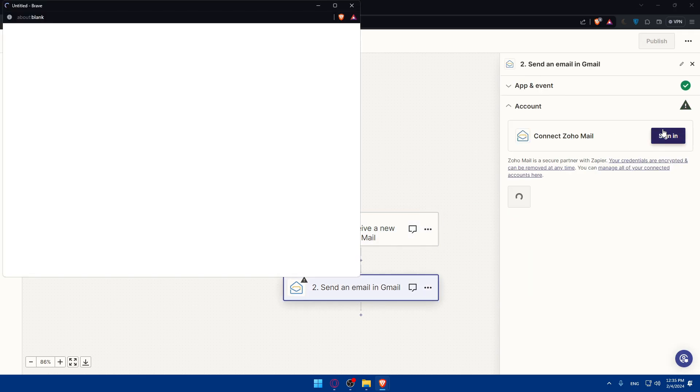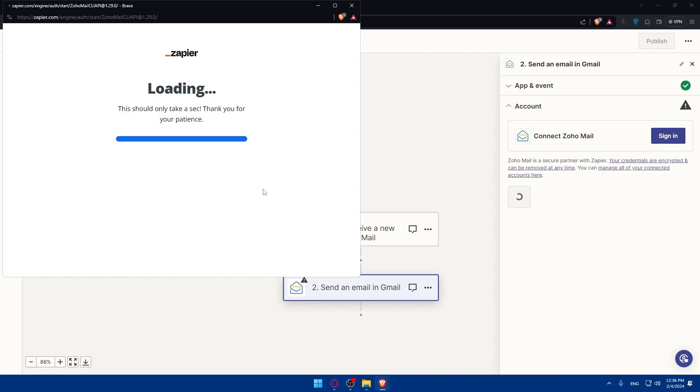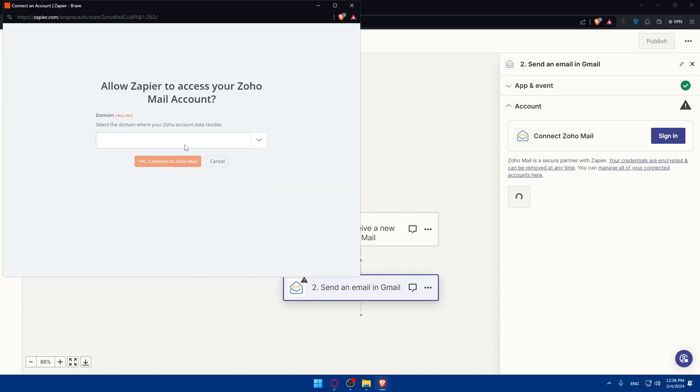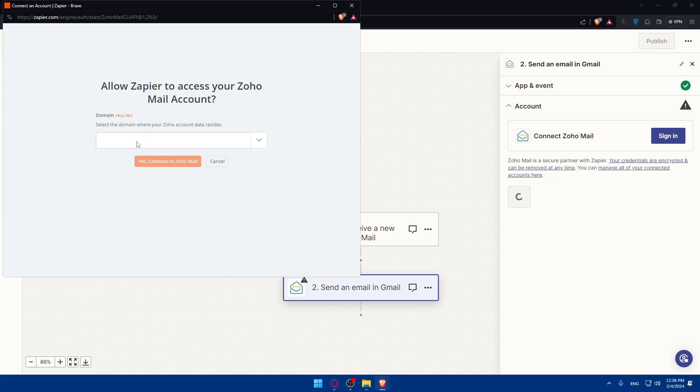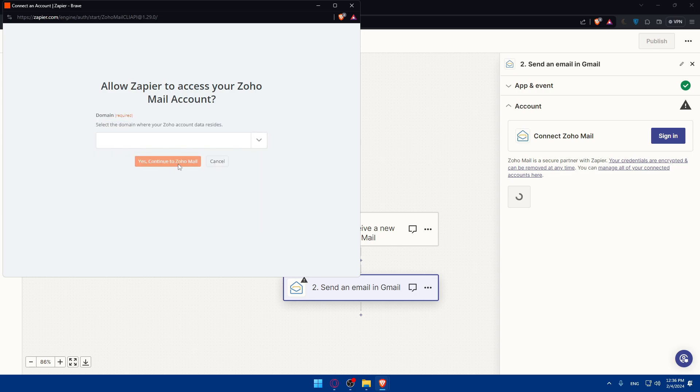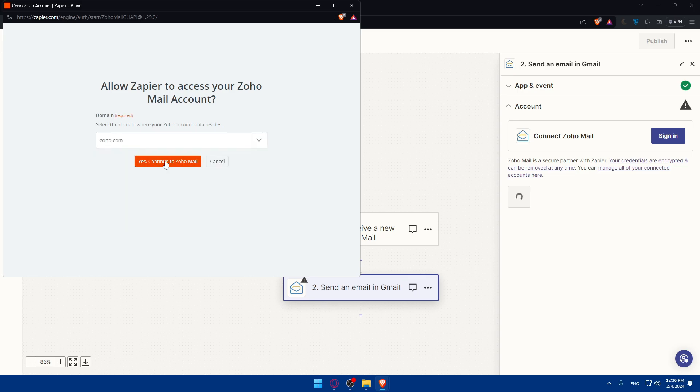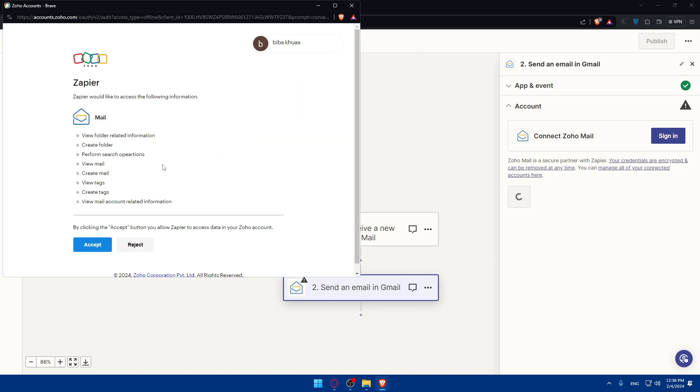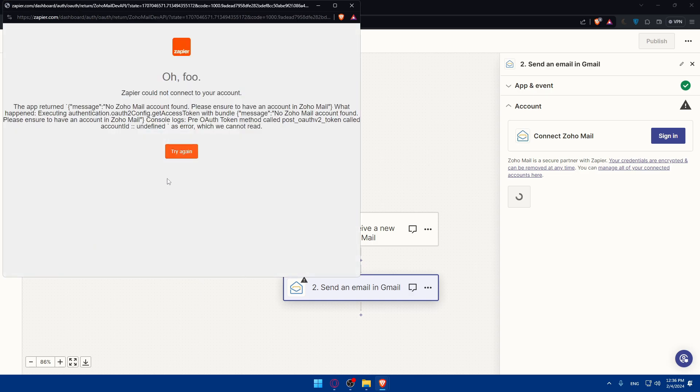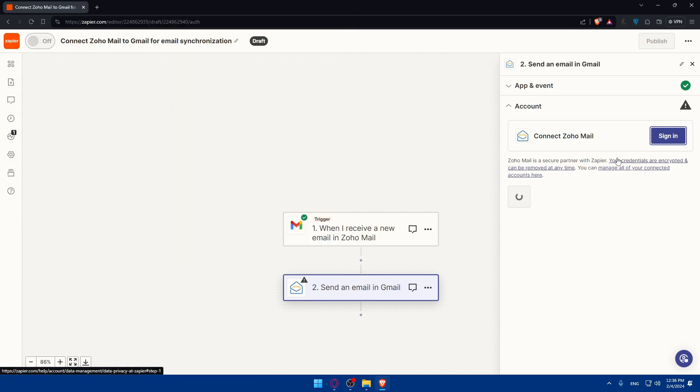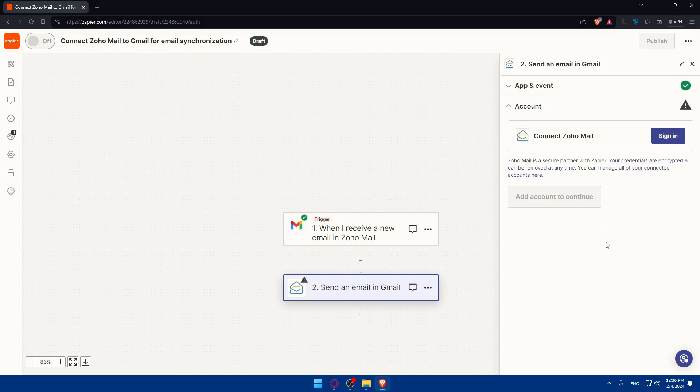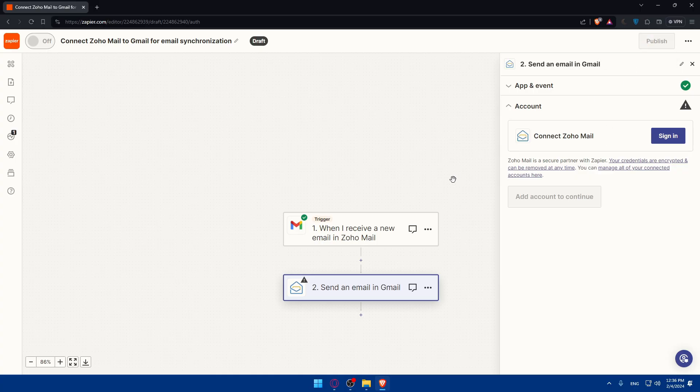Now, you can go to this. You'll have to do the same. Sign in to your account. So you'll have to enter your domain. Select the domain where Zoho account data resides. So select this domain, and then click on continue to Zoho Mail. So click on accept, as an example. And you cannot connect to your account. Maybe there's a problem at the moment, but it's fine for you. Just go and connect to your account. And you will have to test. Once you test everything, and you have a check option in here again, you will be able to publish this zap.